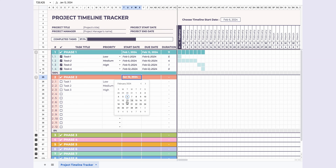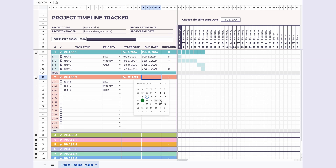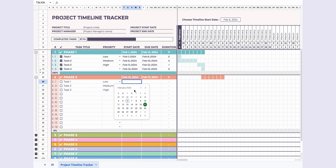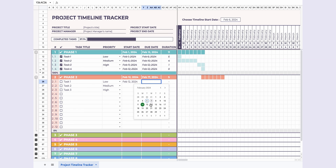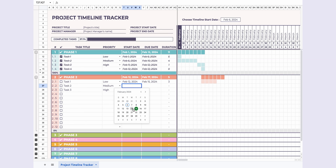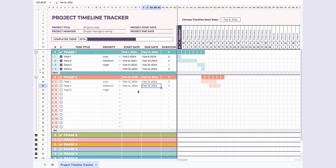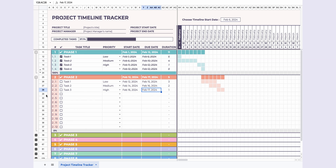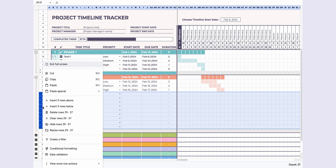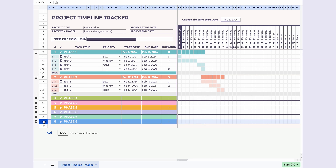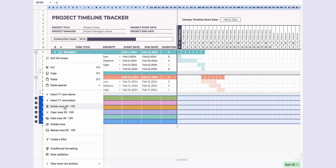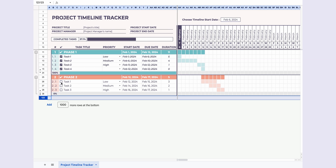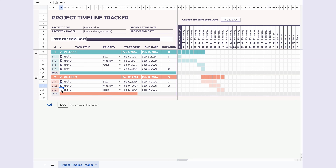I had a blast creating this project timeline tracker, and I hope you'll enjoy using it as much as I did making it. Don't forget to hit the like button if you find this helpful, and subscribe for more awesome content. Until next time, happy planning.